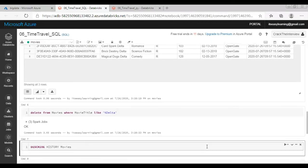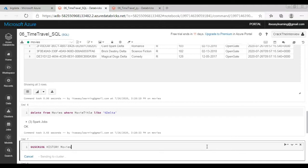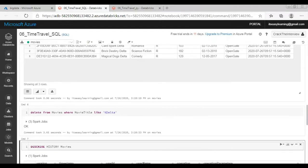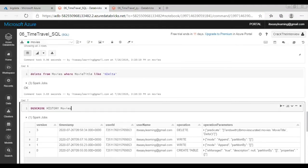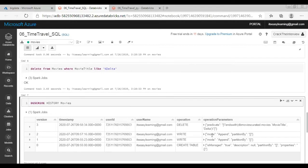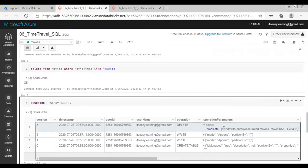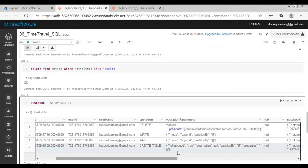Now let us go back and see the history again. If you see a new version got added and the operation is delete. It also tells us what was the where criteria we had applied.